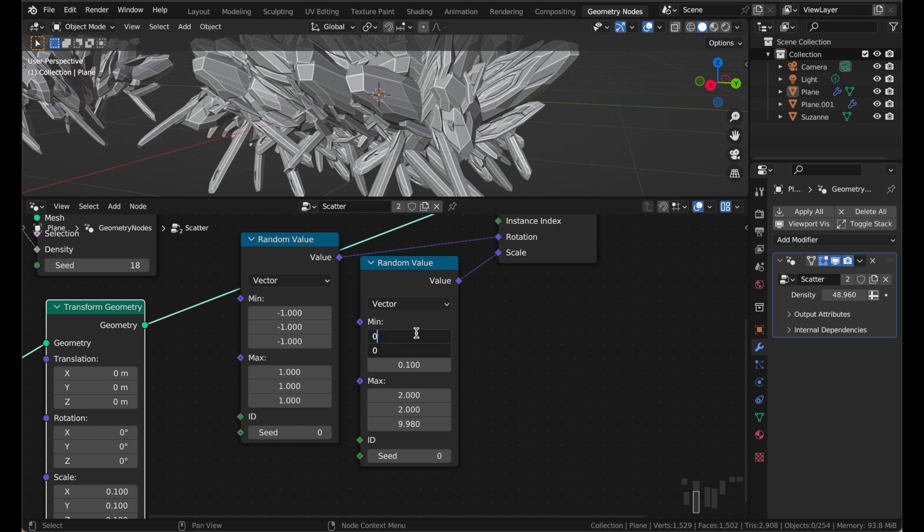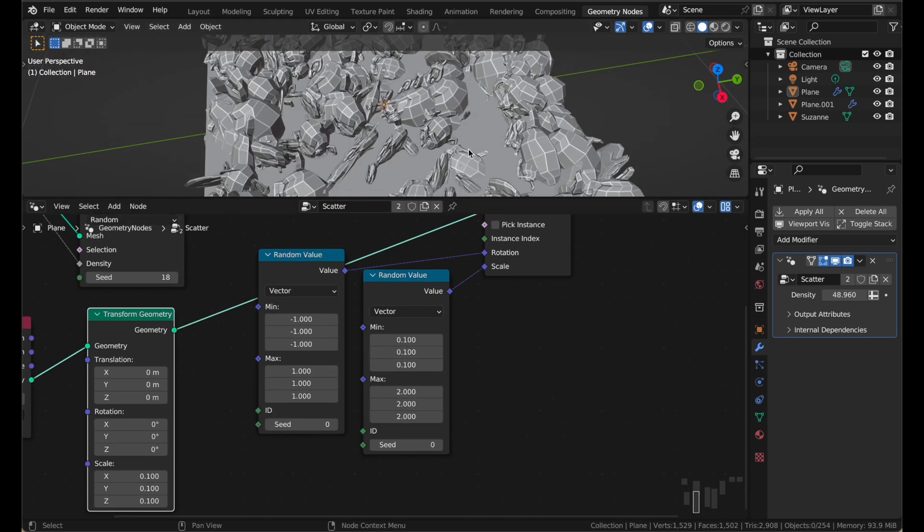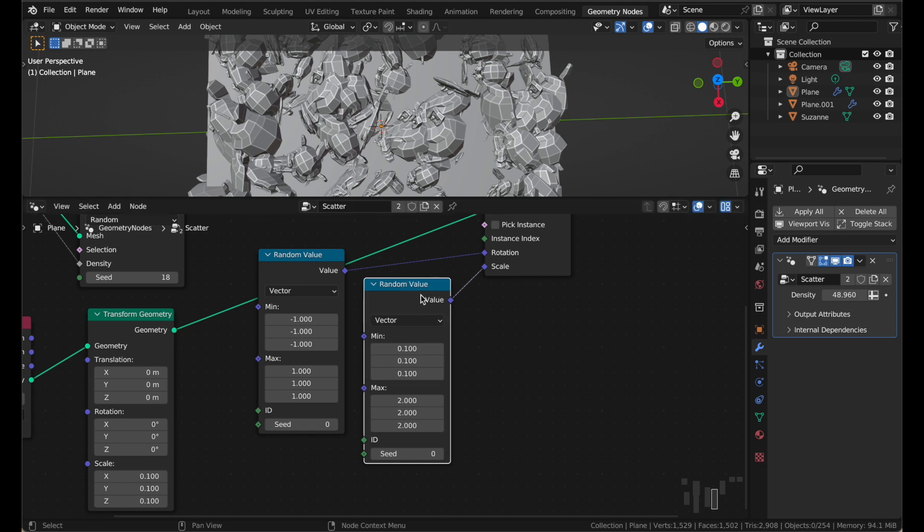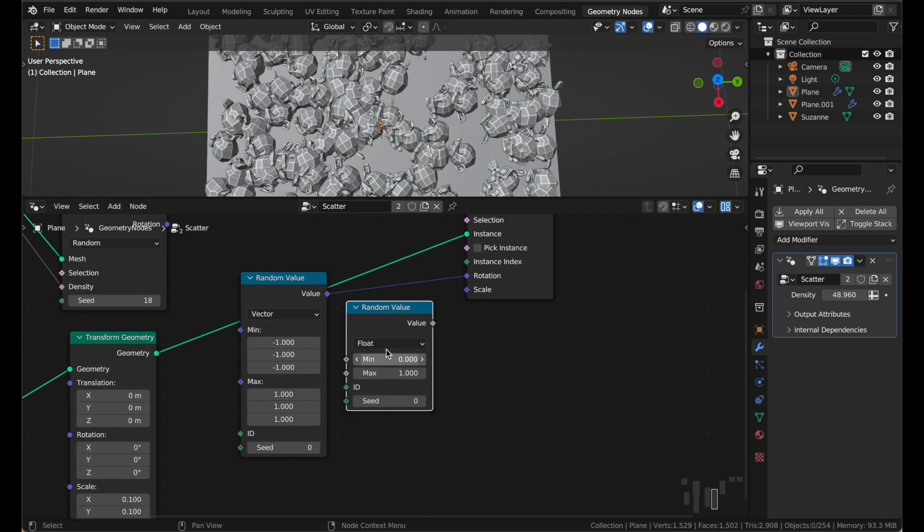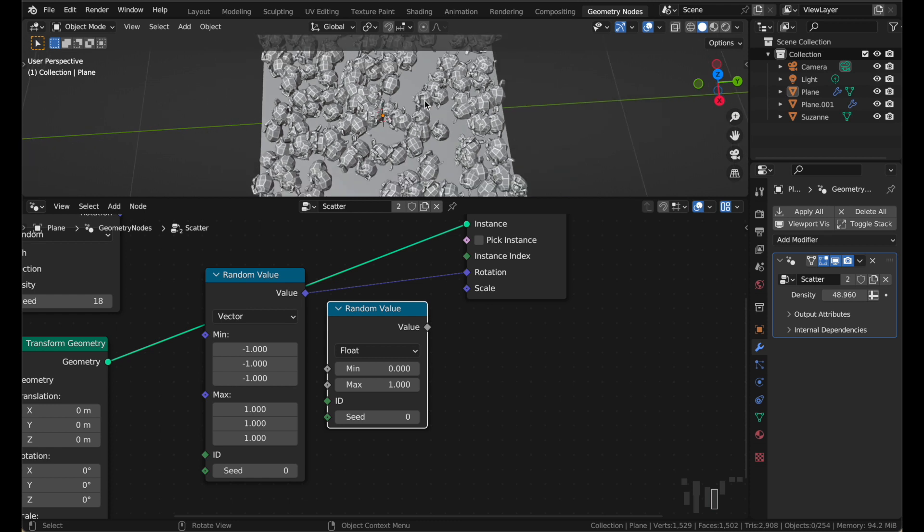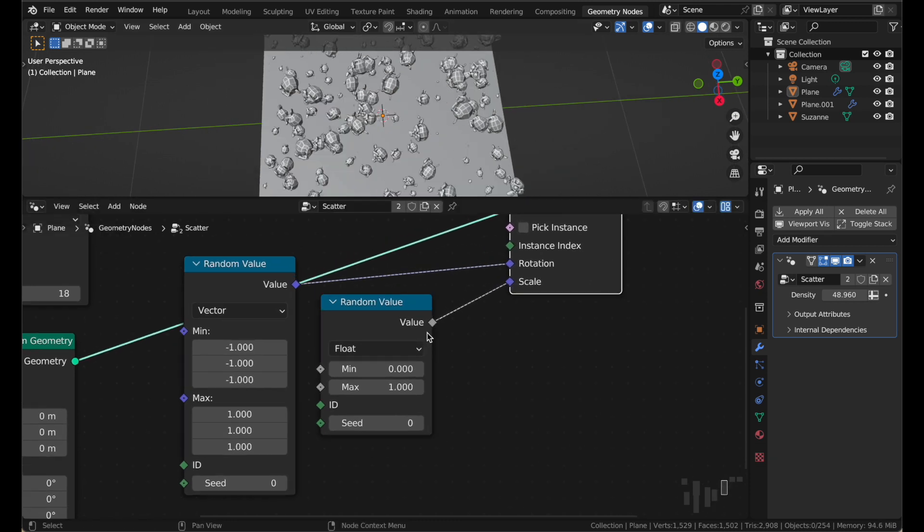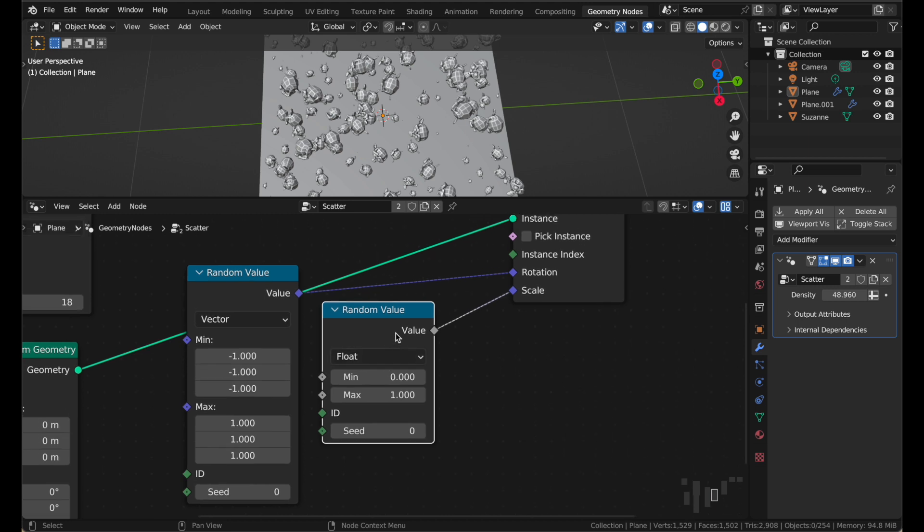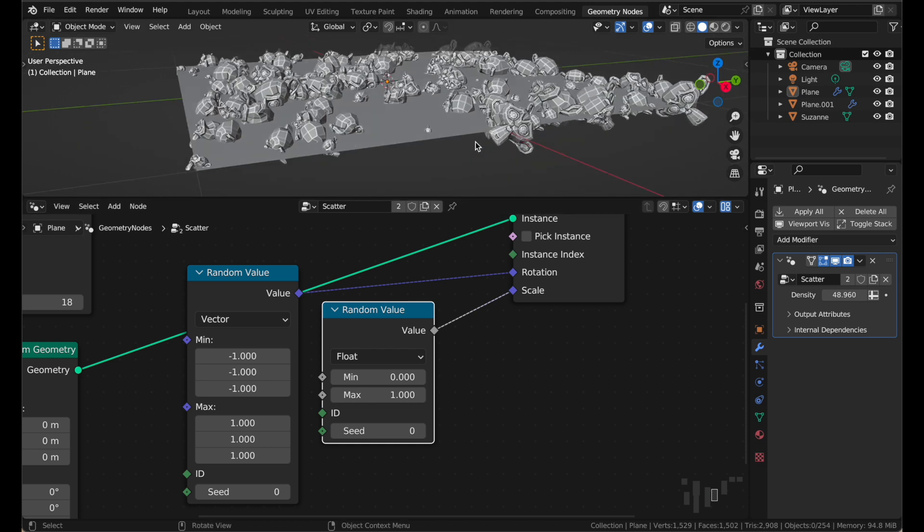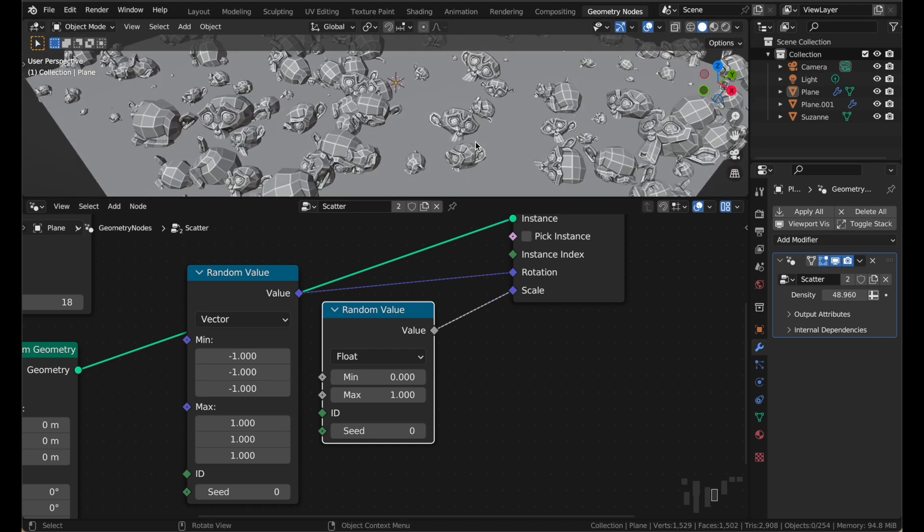If you'd like it to be scaled exactly the same in all three directions, you can change your random scale from a vector to a float. A float is just a single number. And now you can plug that into the scale. And it's not the same type, a single number and a vector are different types. But it allows you to connect them because it will just convert this single number into an x, y, and z scale with all three the same. If the random value coming out of here is a 1, it'll just set the scale to 1 for the x, 1 for the y, and 1 for the z. If the random value coming out is 0.5, the x, y, and z scale will all be 0.5. So you'll get a very uniform scaling and it won't look so insane.